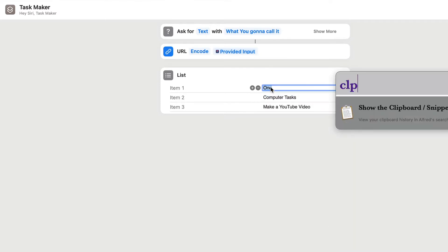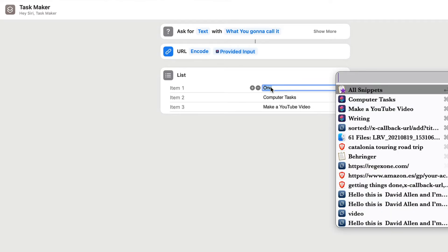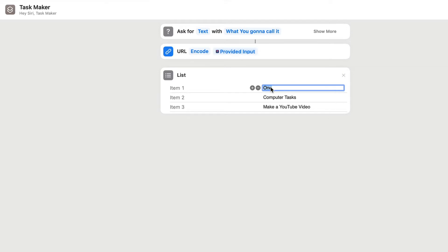This clipboard viewer thing I'm using here is something from Alfred, and it just shows me the things that I've put into the clipboard recently. And the next one here is going to be writing. So I'm just going to use three things off the list at the moment. And once we've got the list in there, we're going to do a choose from list.